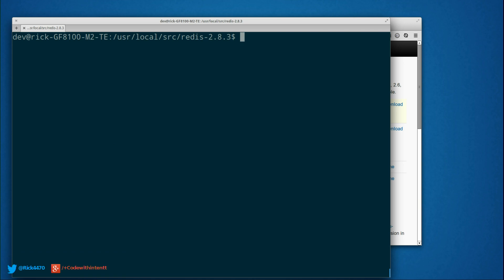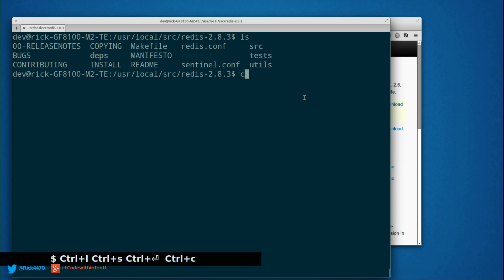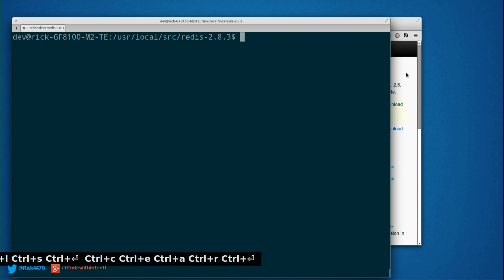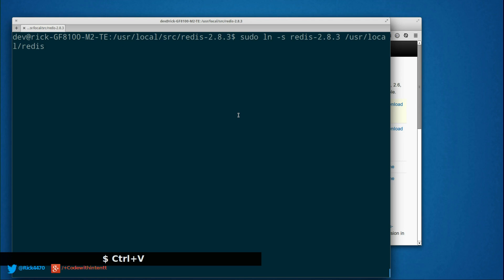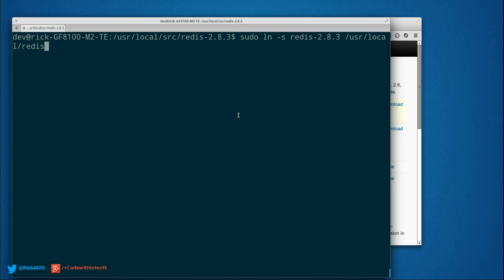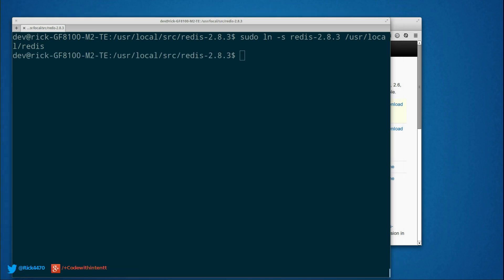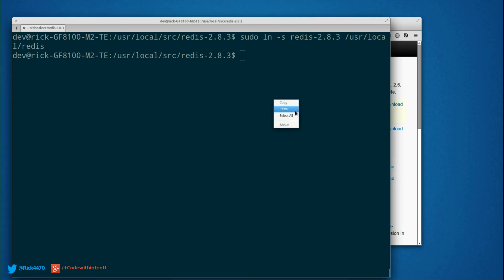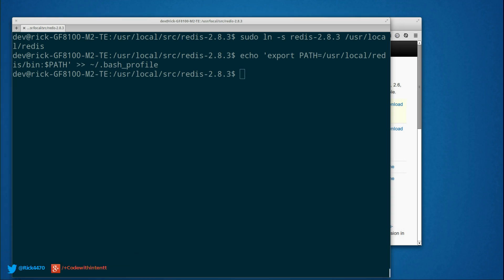There it goes. So now we want to make a symbolic link to that Redis: sudo ln -s Redis 2.8.3 /usr/local/redis. Done. So now we want to echo out some variables through to our bash.